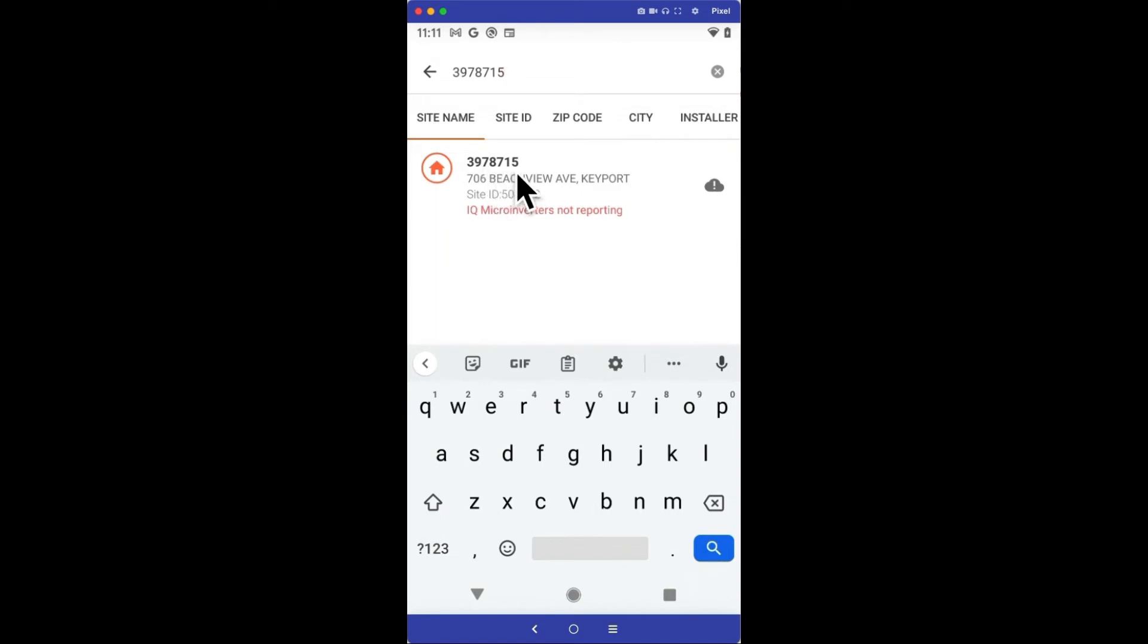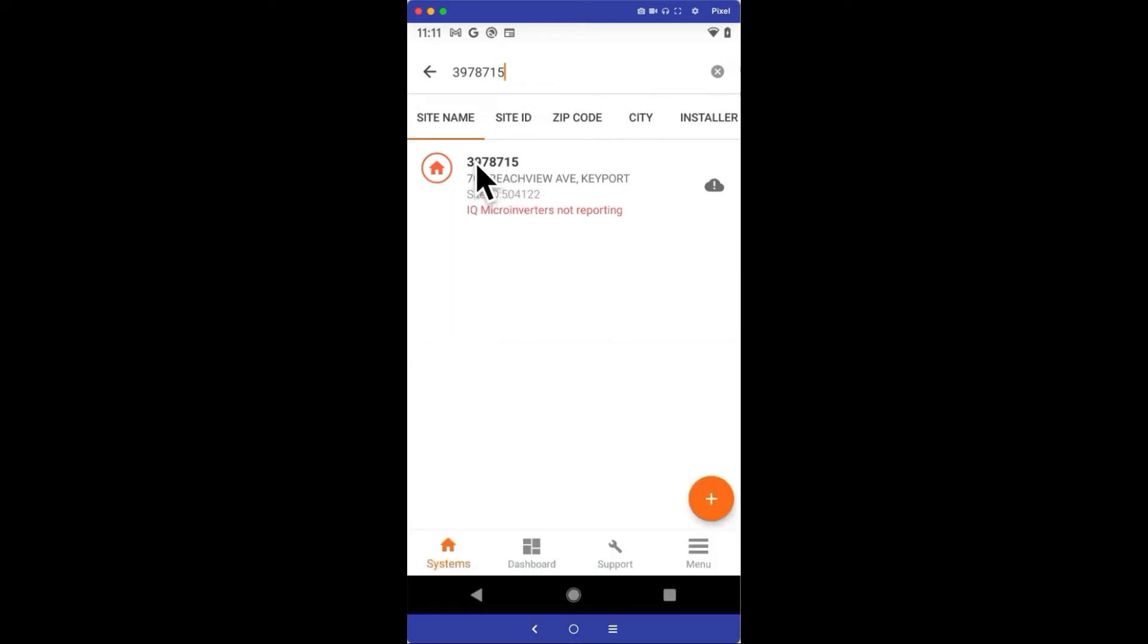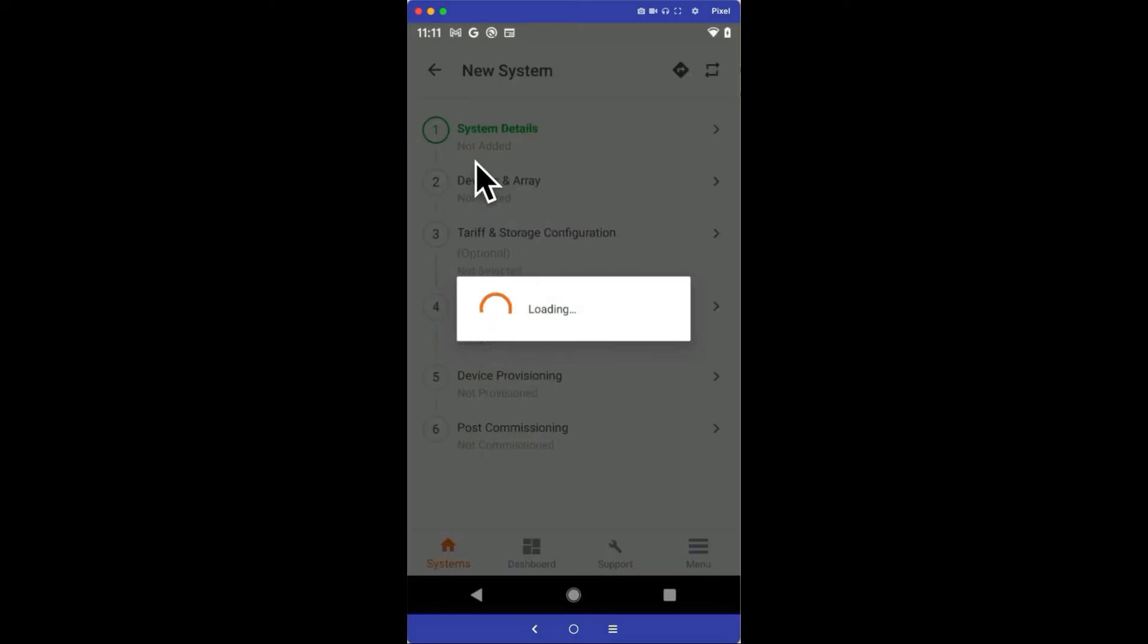If you're on site, the phone's location service will list your company's job sites by what's closest to your location, so that might make it easier for you to find the site. Here's my site, 397-8715, so I'll tap to access that site.